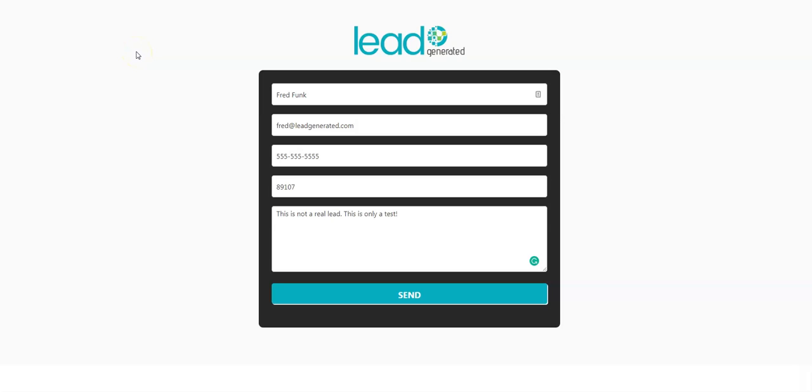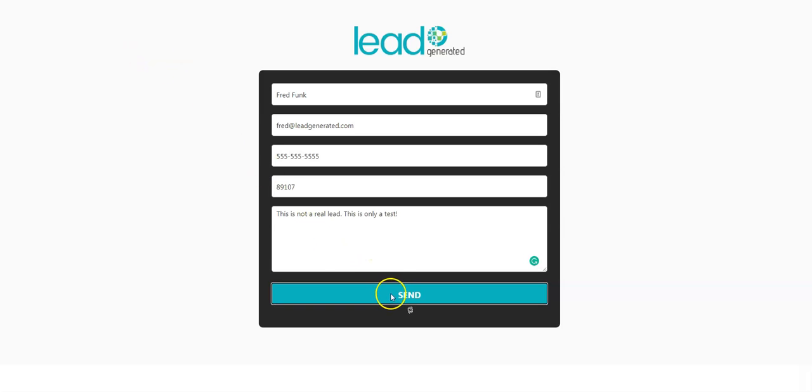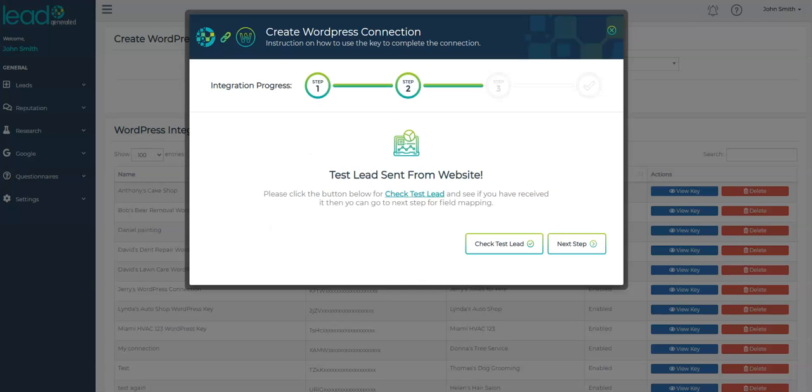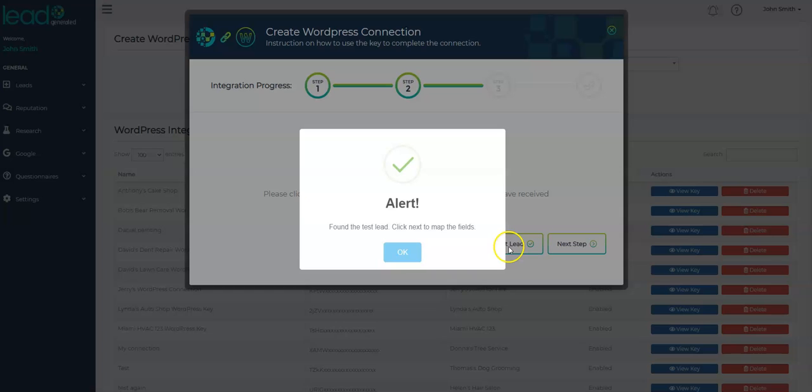Okay, so I'm on my website that I set up the WordPress plugin on, and I've filled out the form. Once I click Send, I'm going to head back to Lead Generated and confirm the form submission is in our system. You can see in our Create WordPress Connection Wizard, there's a Check Test Lead button here. So let's click that button to confirm we have received the lead. Okay, great. Lead Generated received the test lead we sent over.